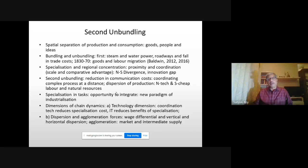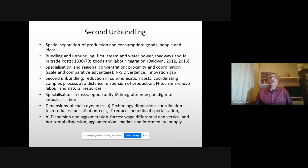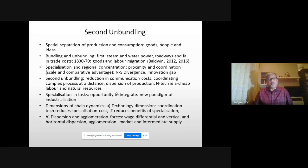If we see the history of industrialization, the process of industrial development is very much linked to a separation of production and consumption. In the very early phase of human civilization, in isolated self-contained villages, people produced things and services consumed only by residents of that particular village. Gradually, industrialization in different phases was driven by the movement of goods, people, and ideas, linked to the development of technology.